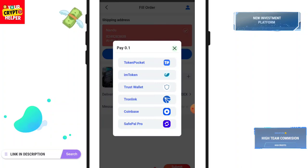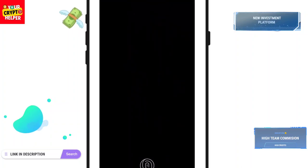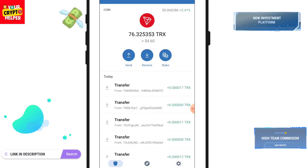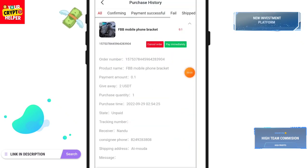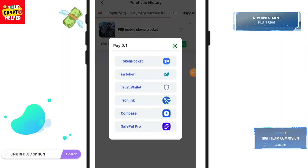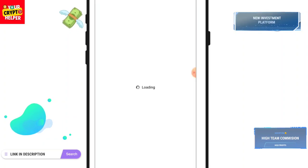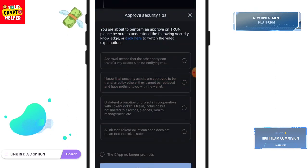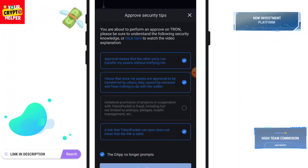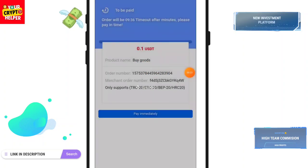You can use any exchange — you can use Token Pocket or any other exchange. Click on here and you can see this price will be 0.1 USDT with a giveaway of 2 USDT, purchase quantity one. Click on 'Pay Immediately' and select Token Pocket. Click Send, then Pay Immediately. You can choose all information from here, then click Next Step.